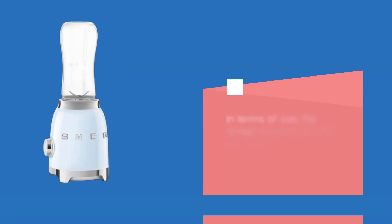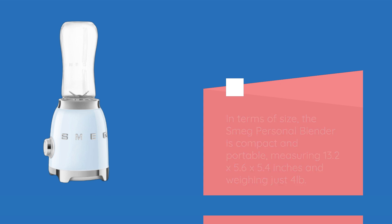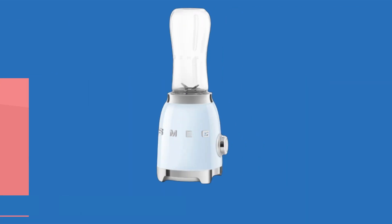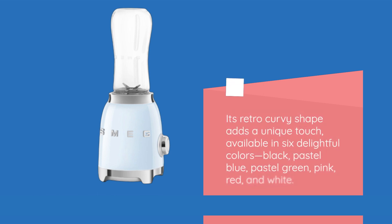In terms of size, the Smeg Personal Blender is compact and portable, measuring 13.2 x 5.6 x 5.4 inches and weighing just 4 pounds. Its retro-curvy shape adds a unique touch, available in six delightful colors.